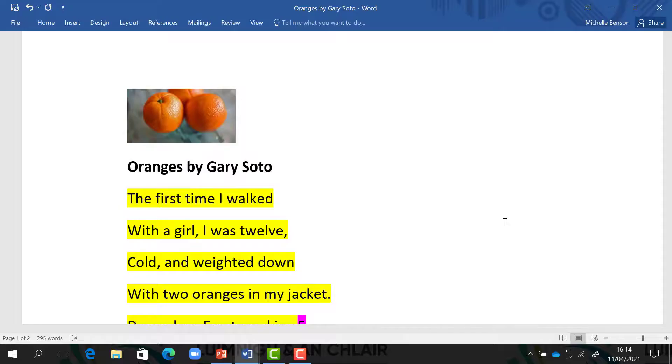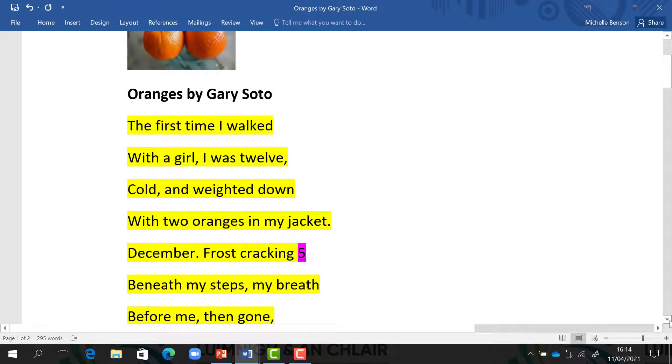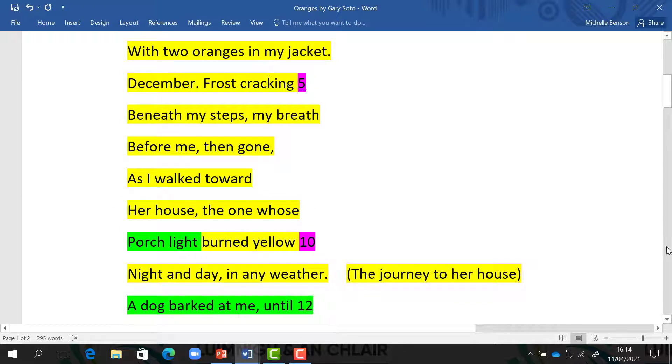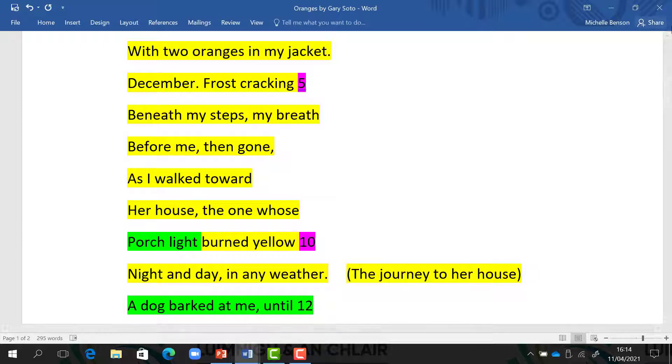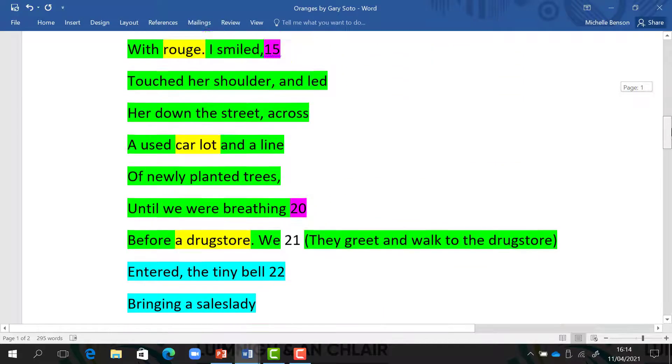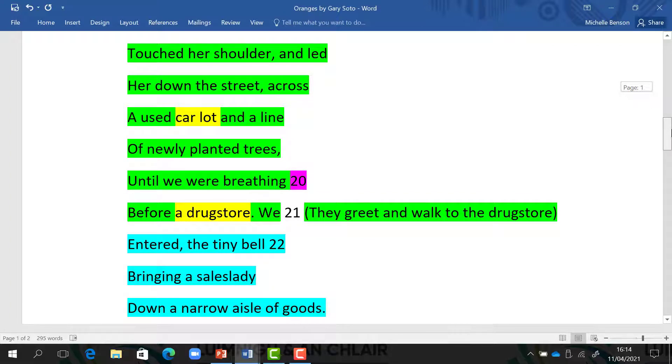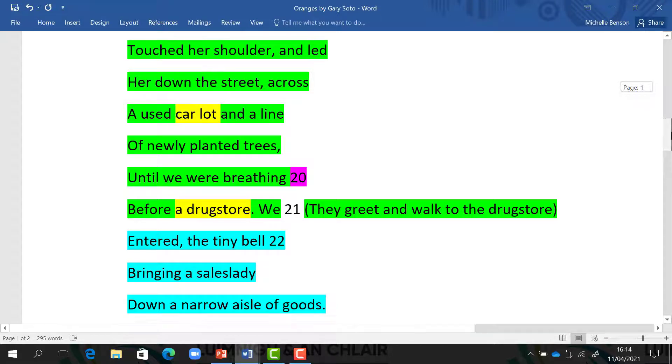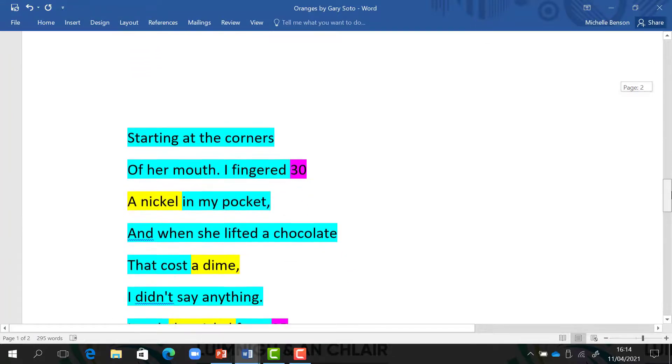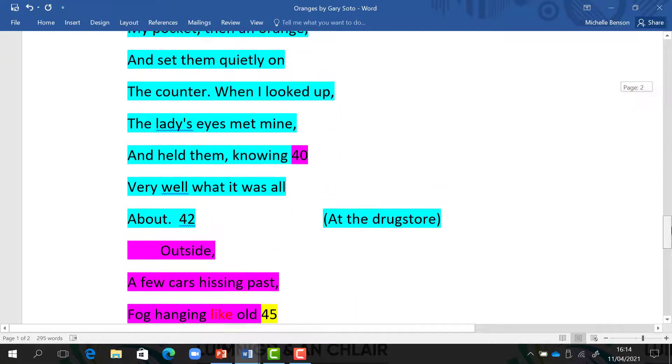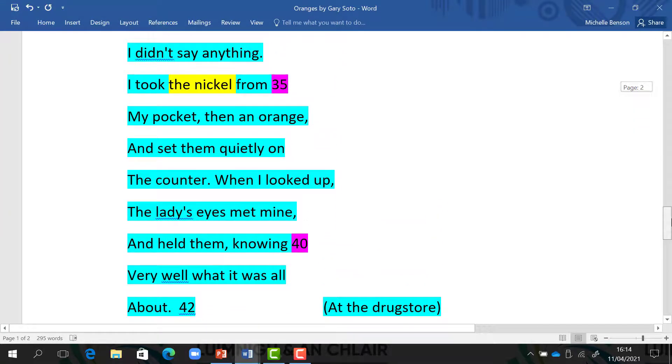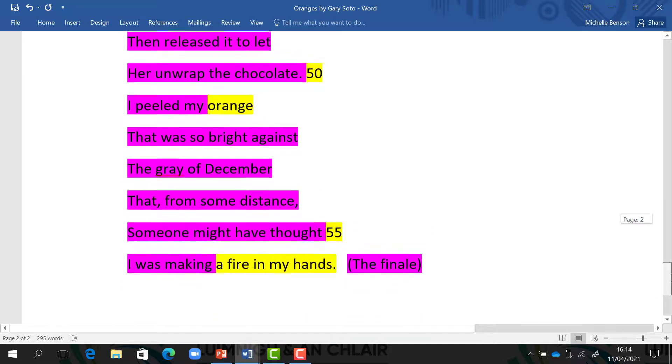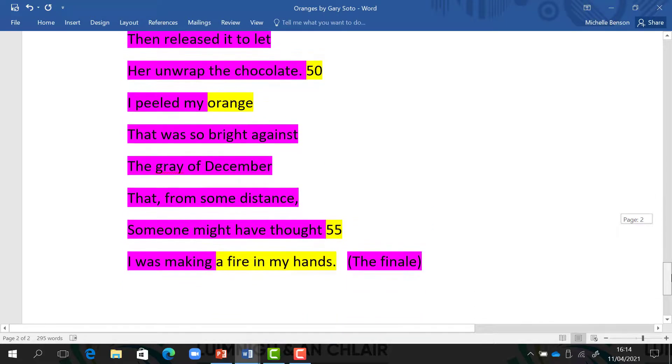So I've divided the poem into four sections and I have colour coded each section. The first section is from line one to line eleven and it is the journey to her house. The second section is from line twelve to line twenty-one. They greet and walk to the drugstore. Section three, line twenty-two to line forty-two, is at the drugstore. And the last section is called the finale.